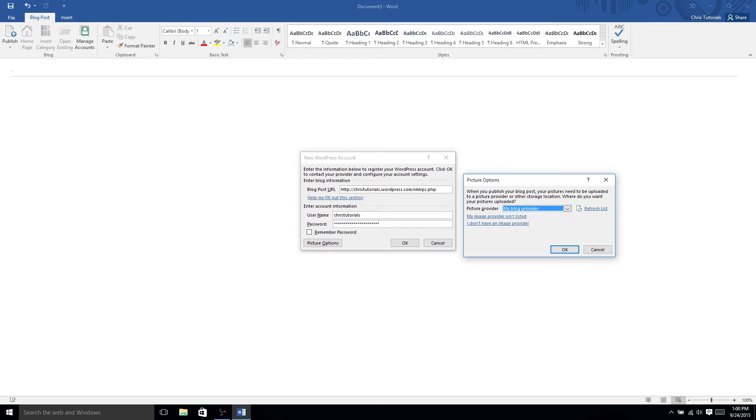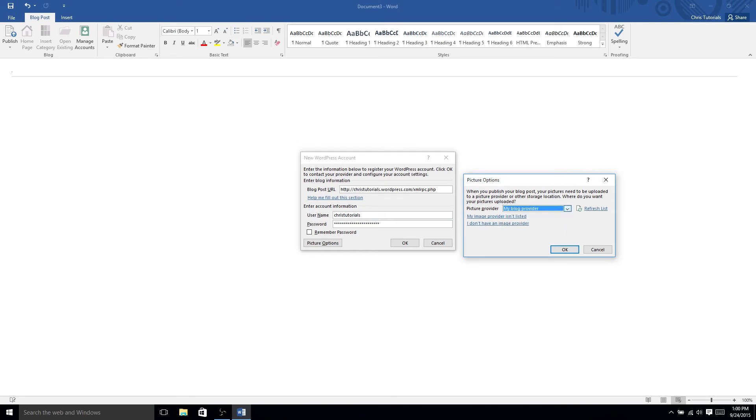So, if we add, say, chris-tutorials.com, not a real website, yeah, at least, then we could choose my blog provider, and it would put the pictures on that server. Or, well, rather in this case, it would be WordPress.com.